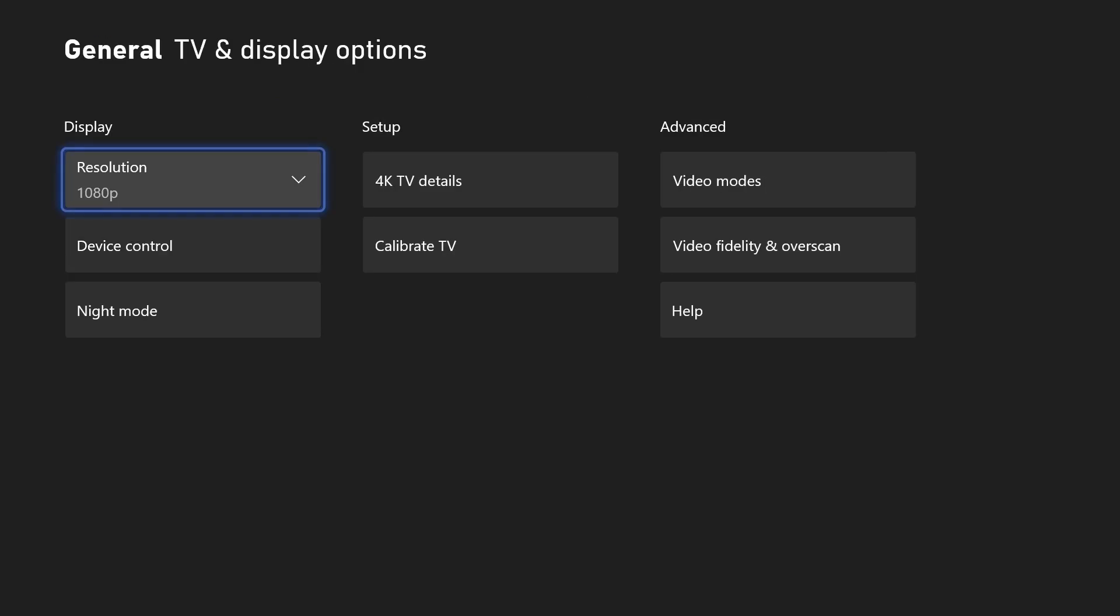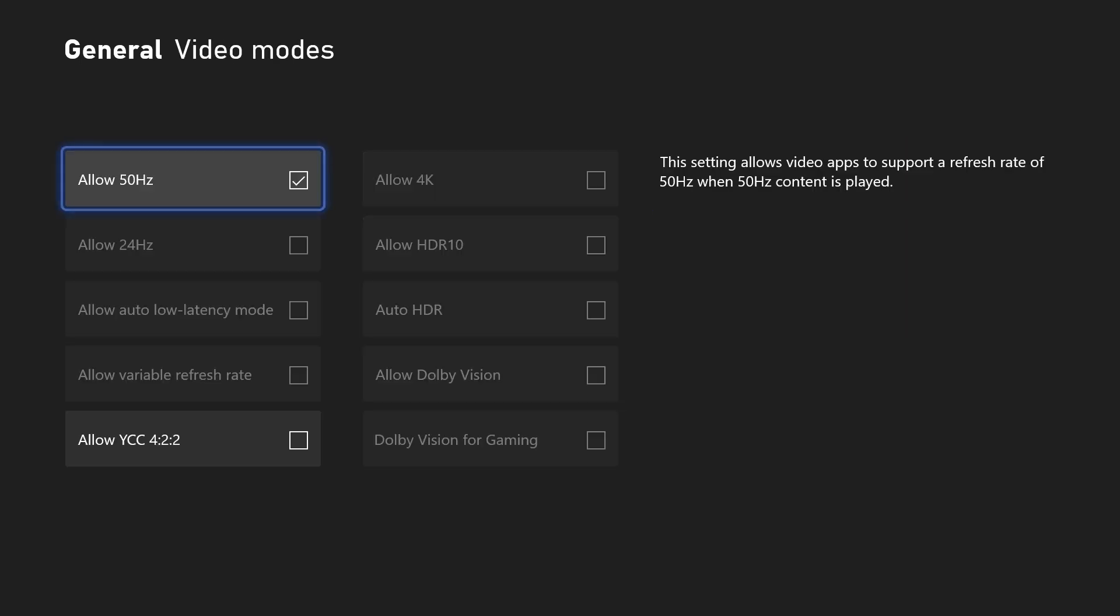Within these settings, select video modes in the advanced section and then simply check the box called allow HDR10 and it should turn on.